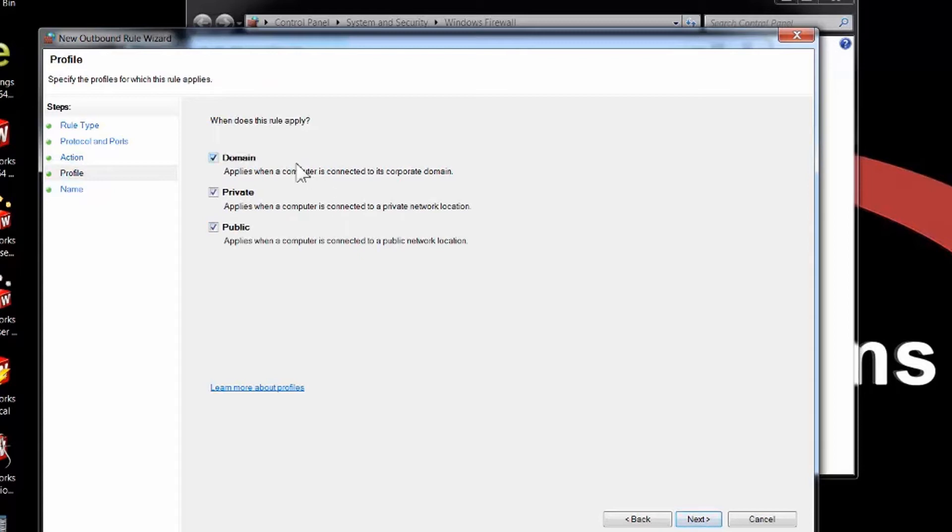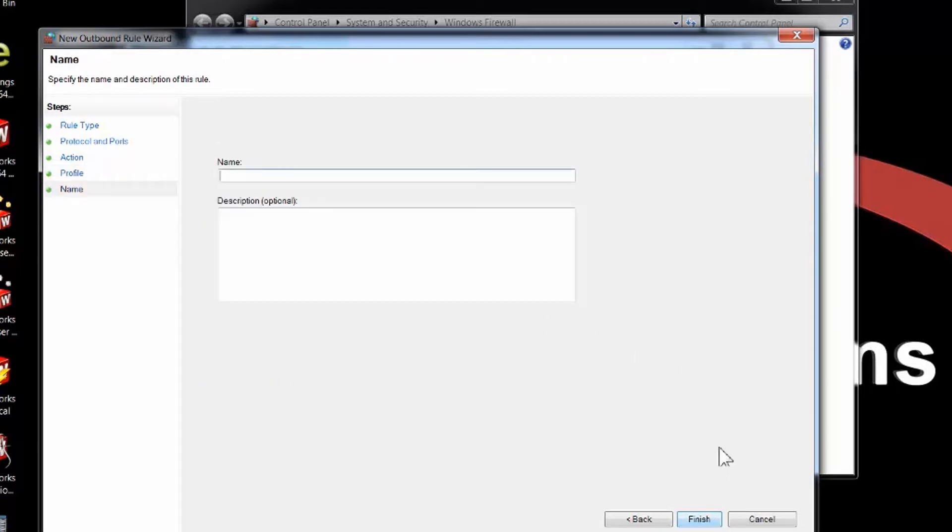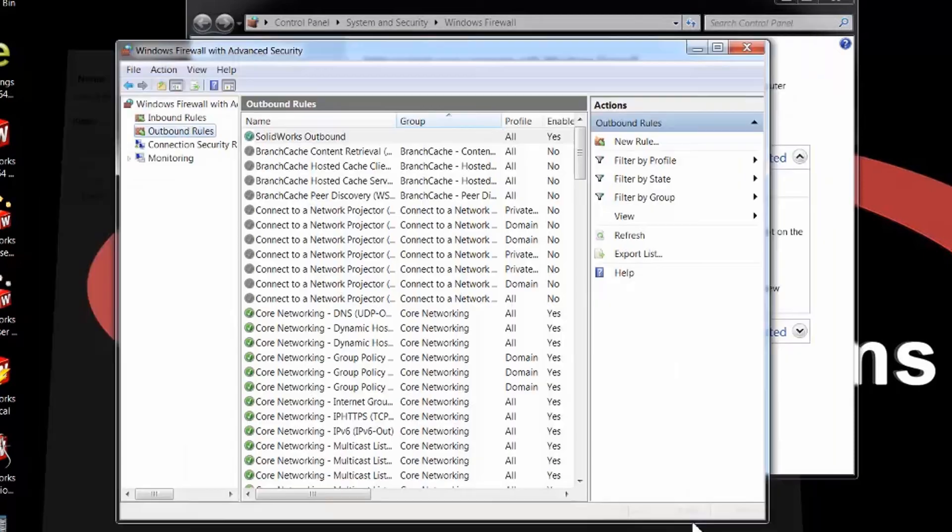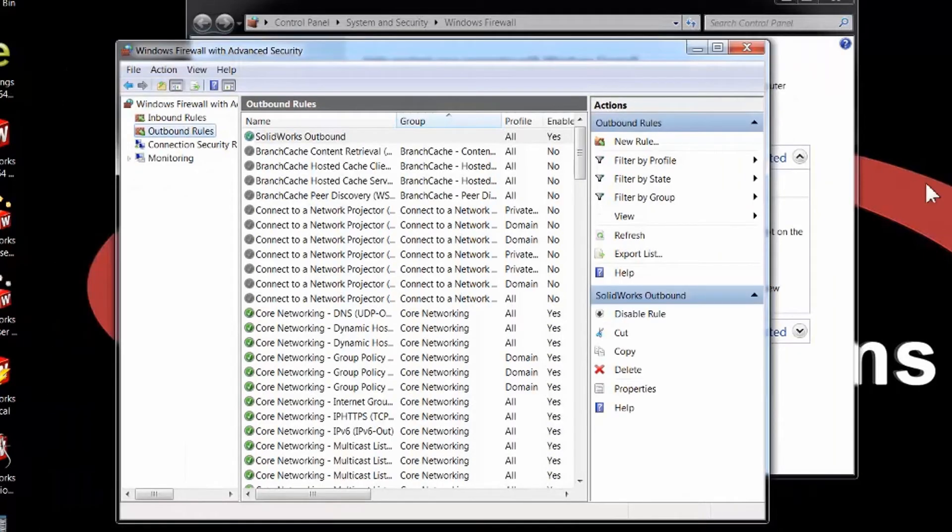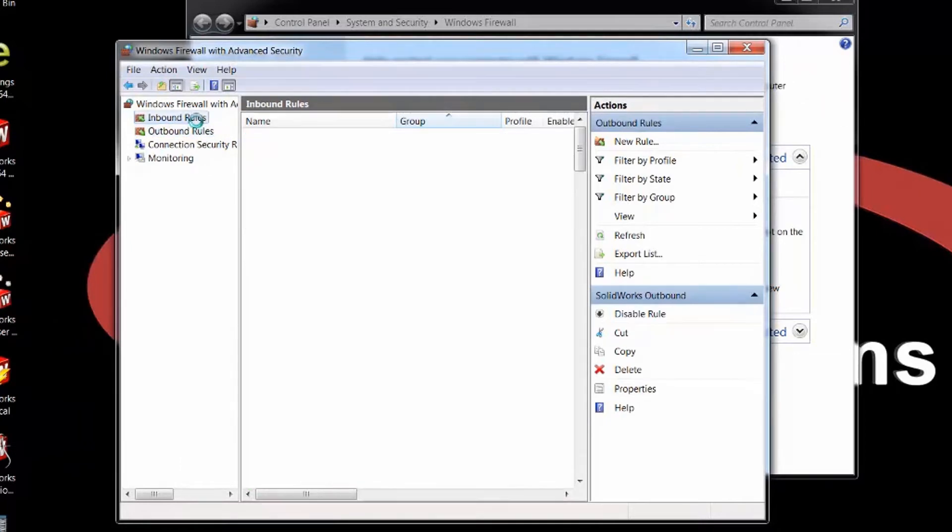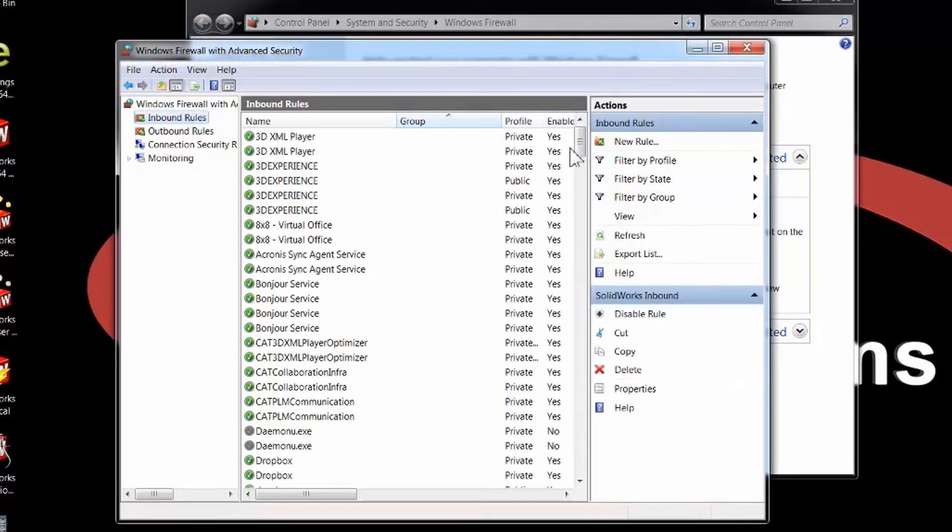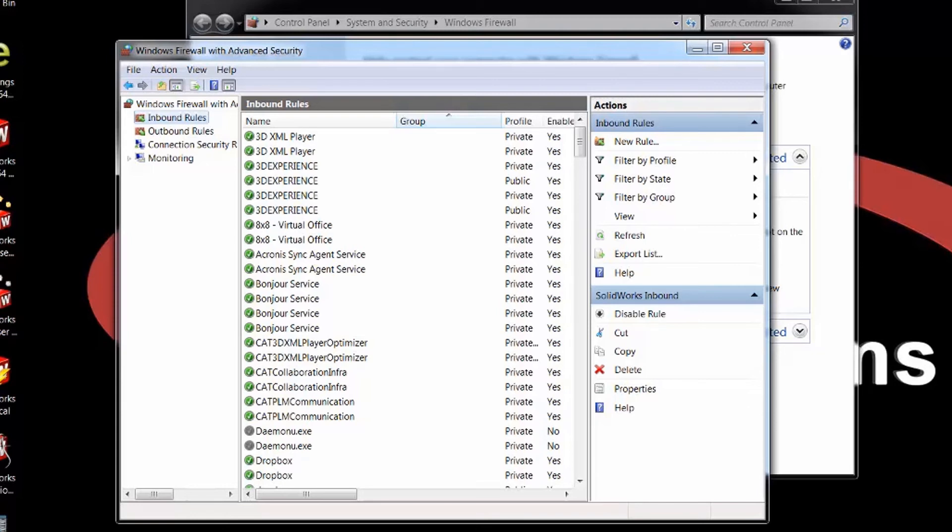Again, in my situation I'm doing it in all areas here—domain, private, and public networks—and I'll just call this SOLIDWORKS Outbound. That's it. Now I have an outbound rule and an inbound rule on those port numbers. The solid network license manager can communicate from clients to SNL and it should set you up if you're using a regular Windows machine with firewall to act as your server for a SOLIDWORKS SNL.